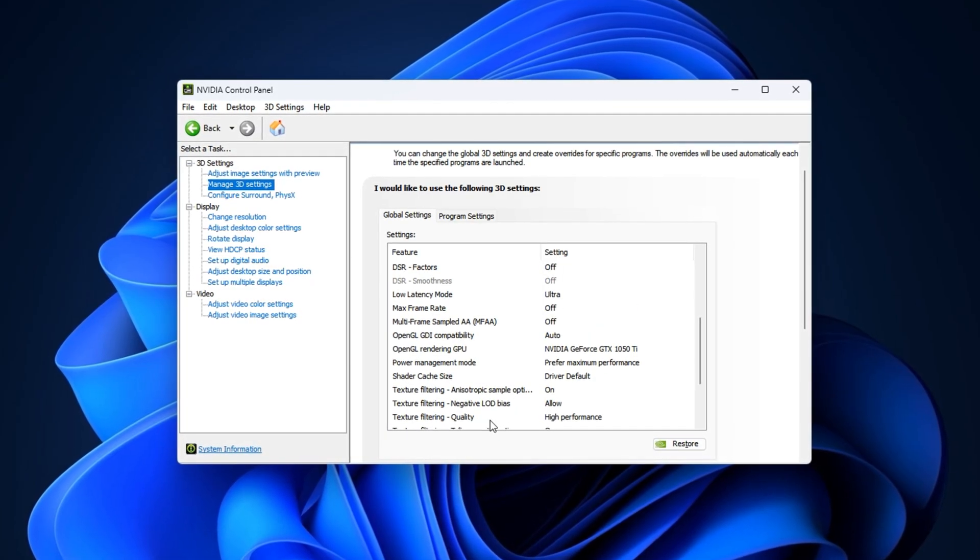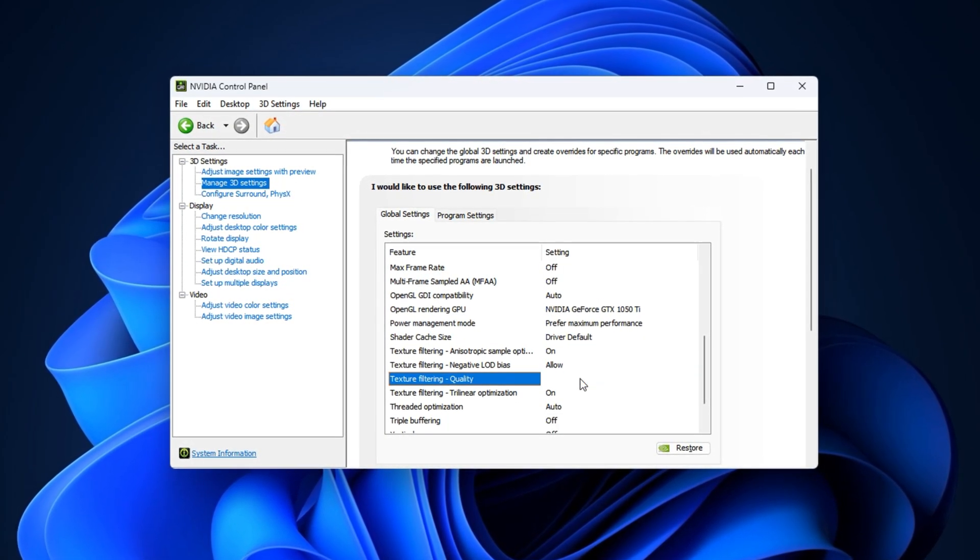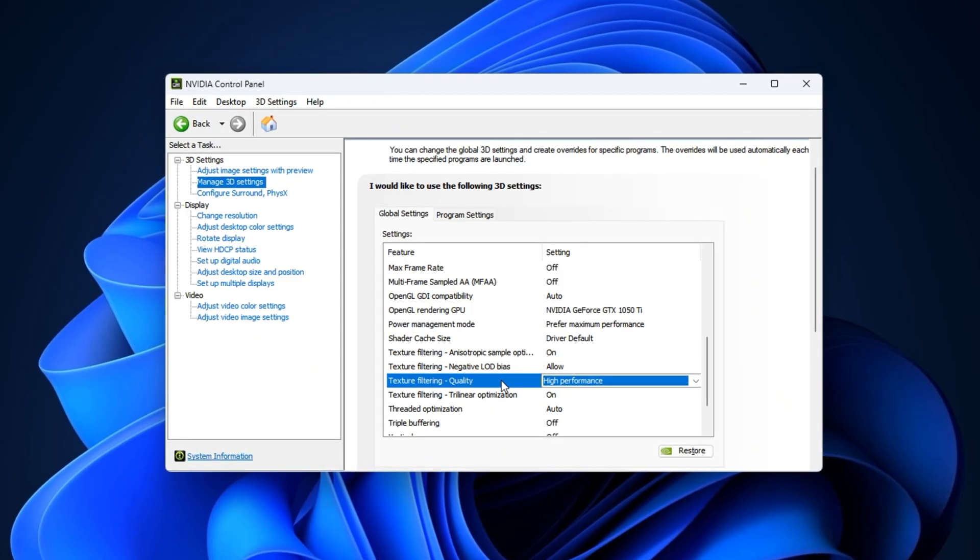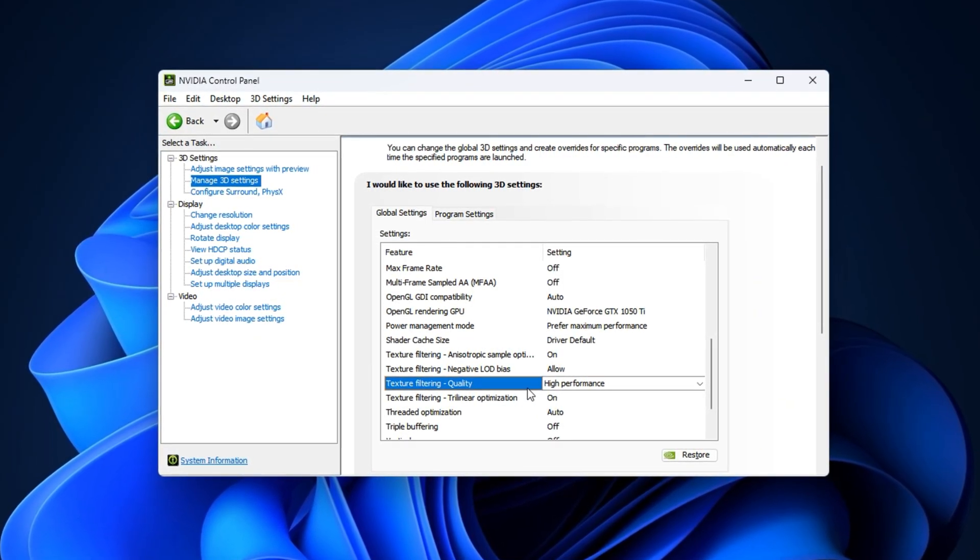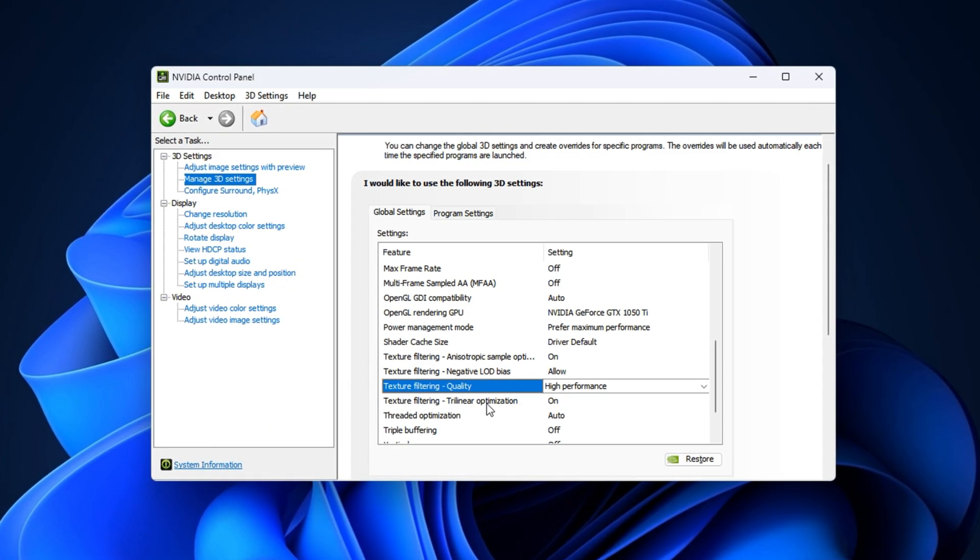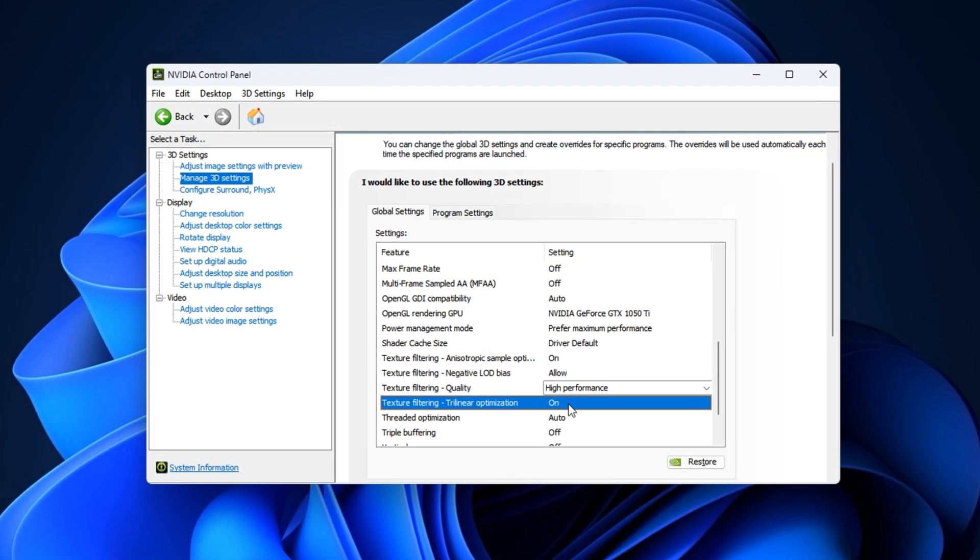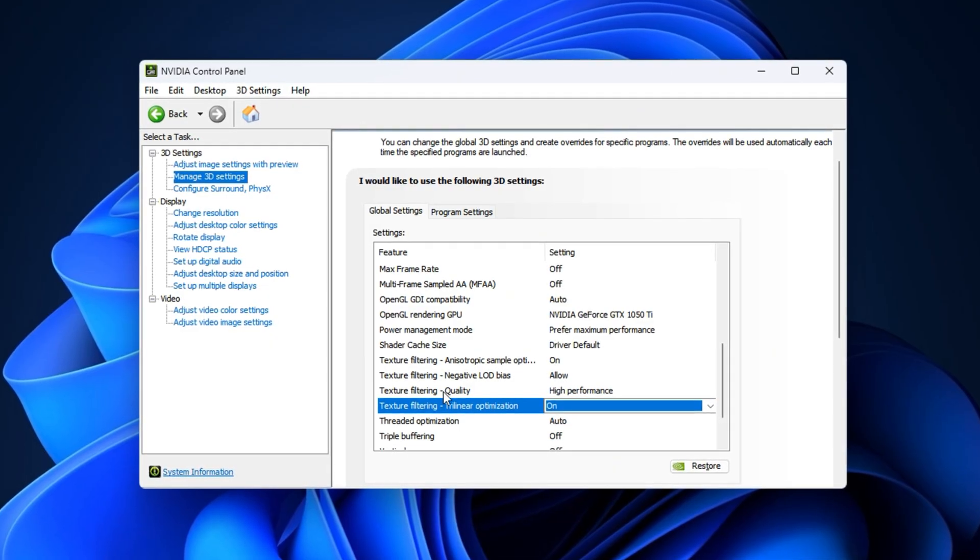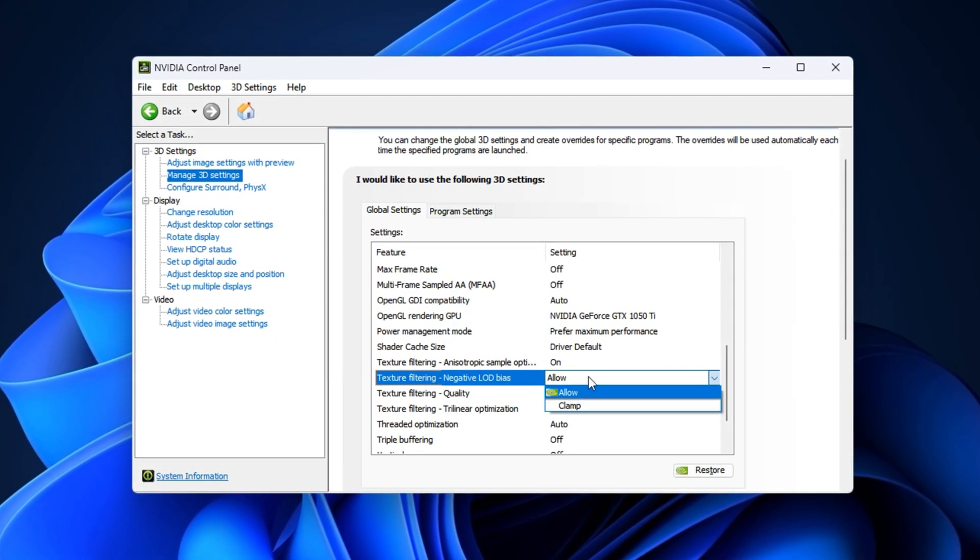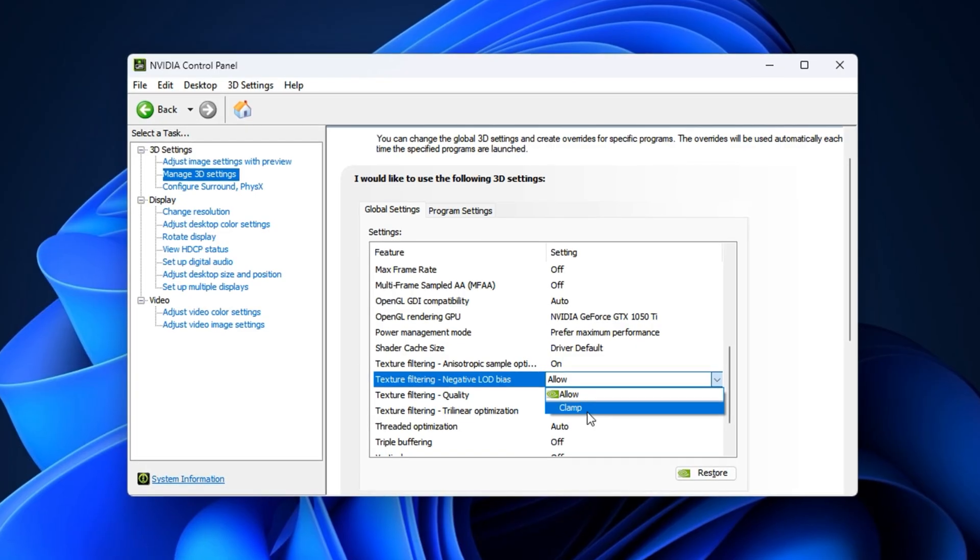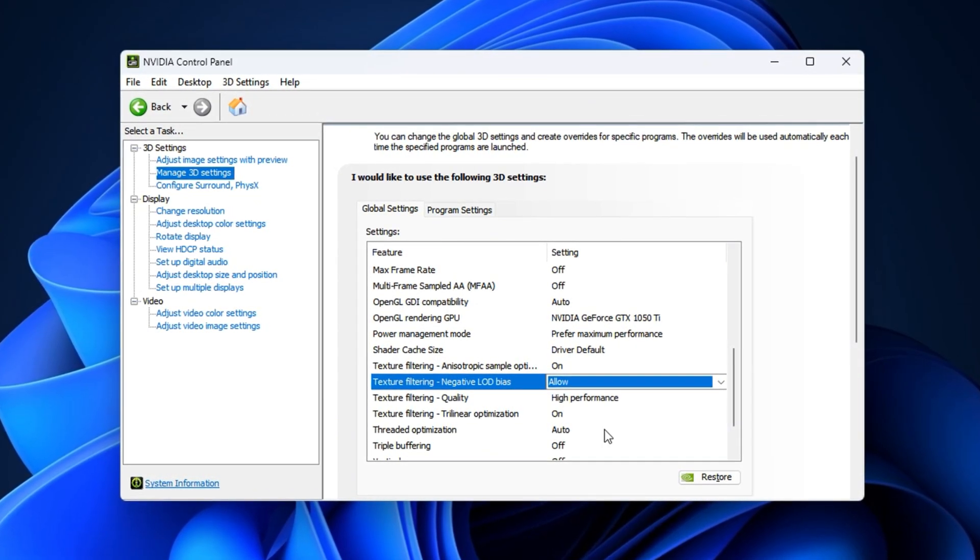Change Texture Filtering Quality to High Performance to prioritize FPS over minor visual details you won't notice while playing. Set Texture Filtering Trilinear Optimization to On for faster texture processing, and set Texture Filtering to Clamp to avoid shimmering or flickering textures during movement. Once those are set, go to Display, Change Resolution.